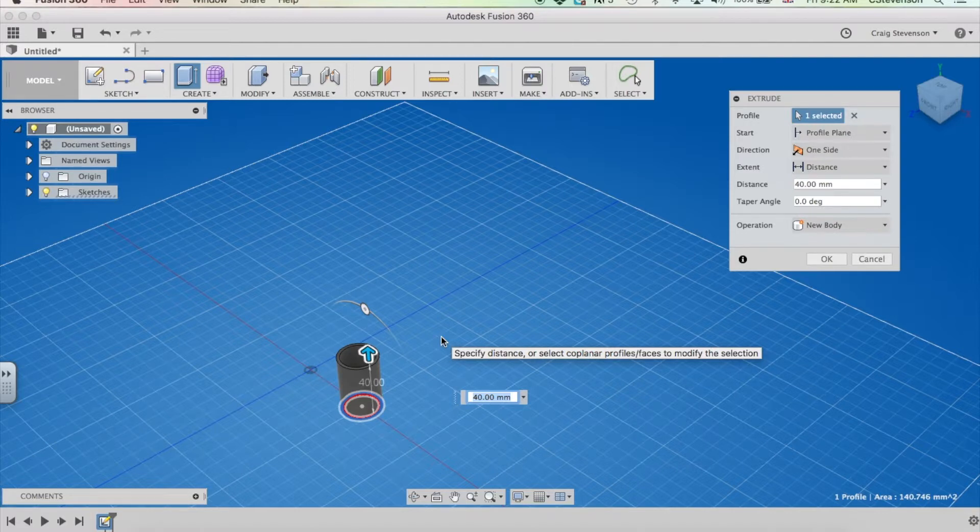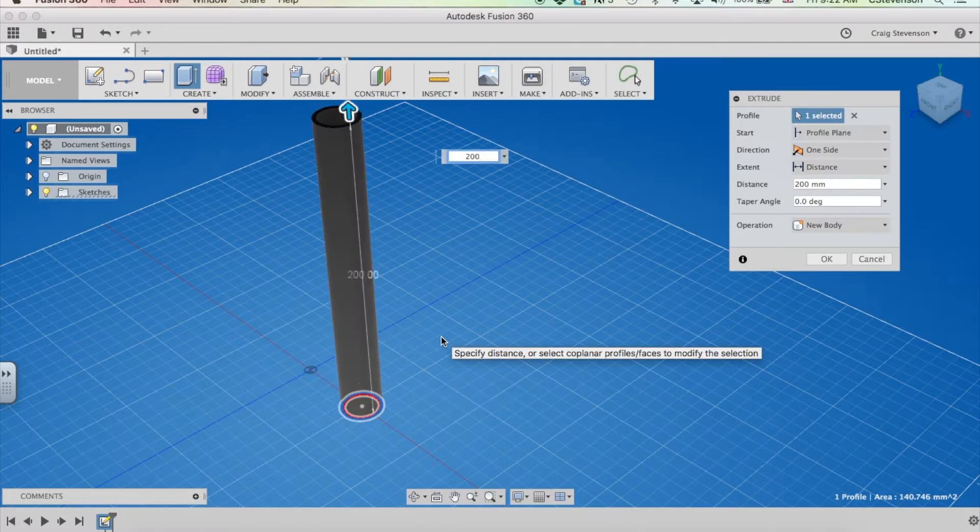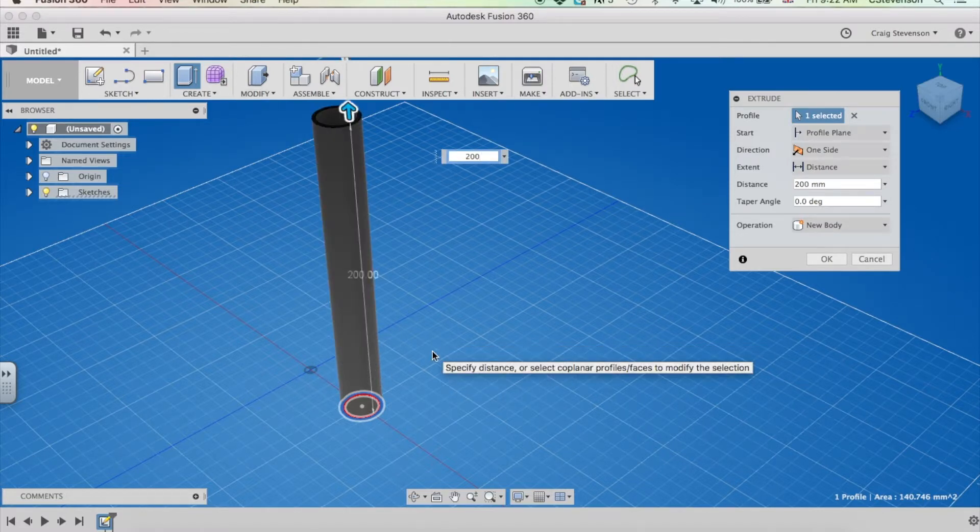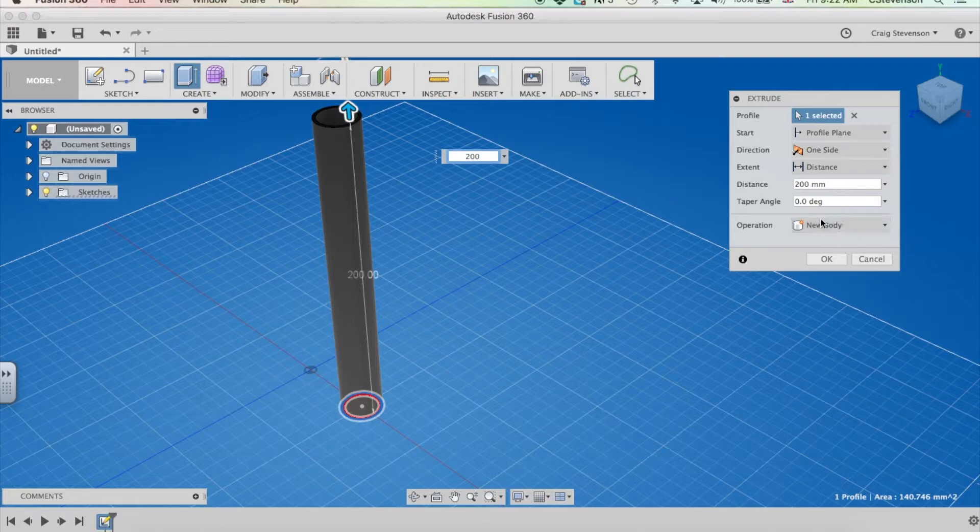Let's say, for example, I need some aluminum tube that is 200mm long. I type 200 in there and I click OK, making sure that I have a new body here. Click OK.